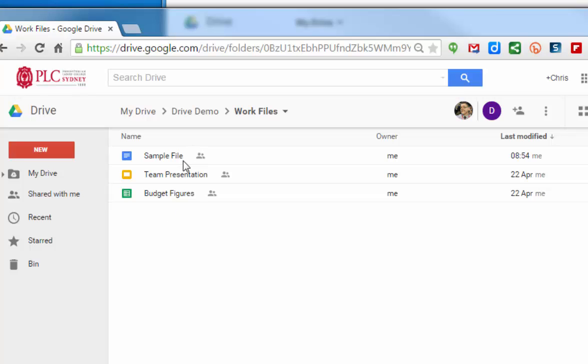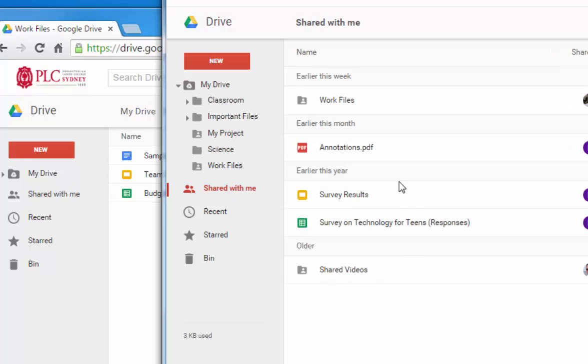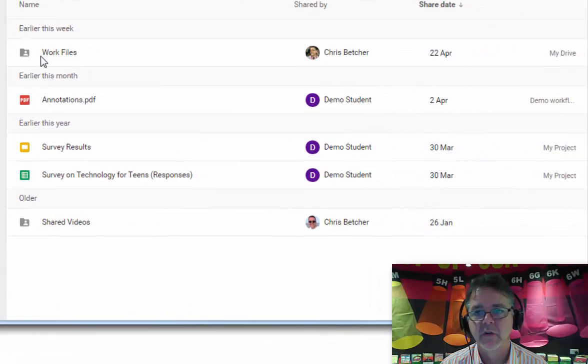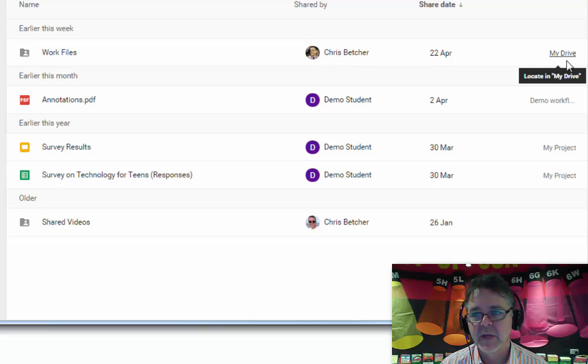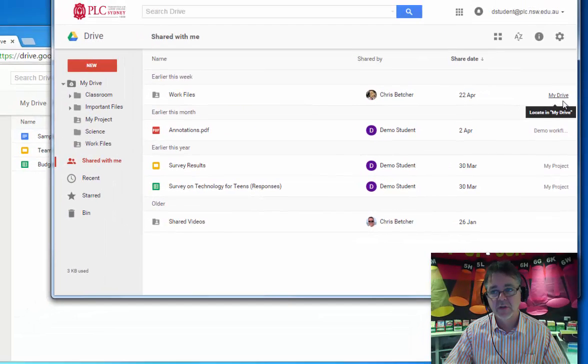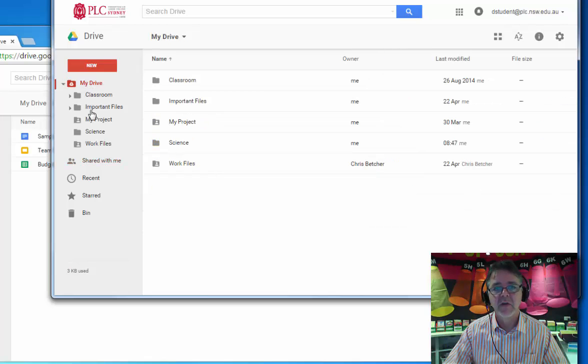This has been shared with the student. If I go over here to Shared With Me, you'll see there is the Work Files folder right here. You can see who the owner of that file was - it was the teacher. You can also see over here it's been added to My Drive for the student. If I go and look in My Drive here, there's the work folder again.